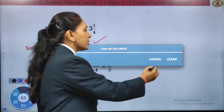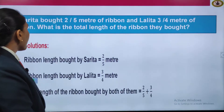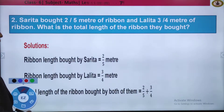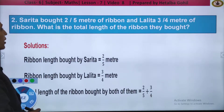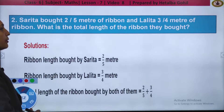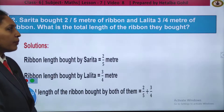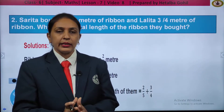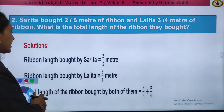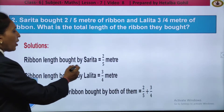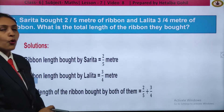So, very simple children — follow step by step and you will get your answer correctly. Question number 2 is a word problem. Sarita bought 2 fifth meter of ribbon and Lalita 3 fourth meter of ribbon. What is the total length of the ribbon they bought? Since total length is asked, we have to add the fractions. The ribbon bought by Sarita is 2 by 5 meter and by Lalita is 3 by 4 meter.